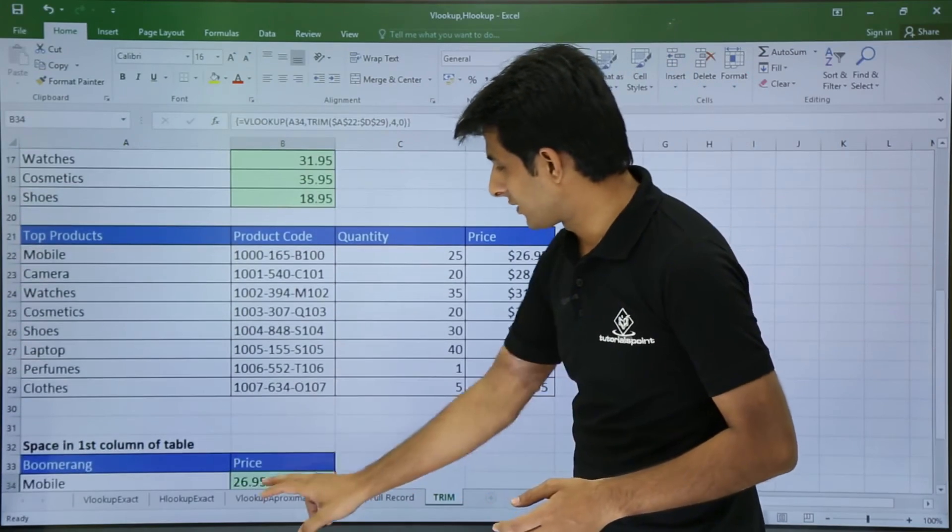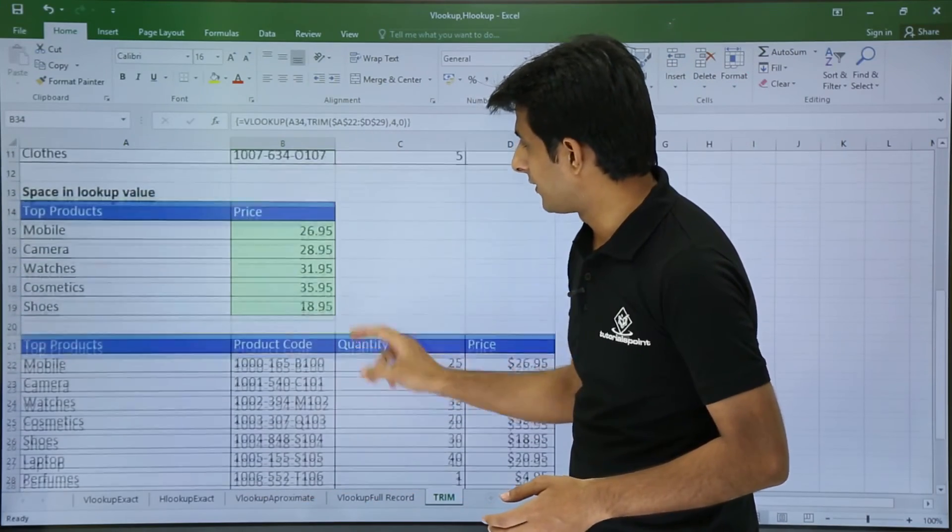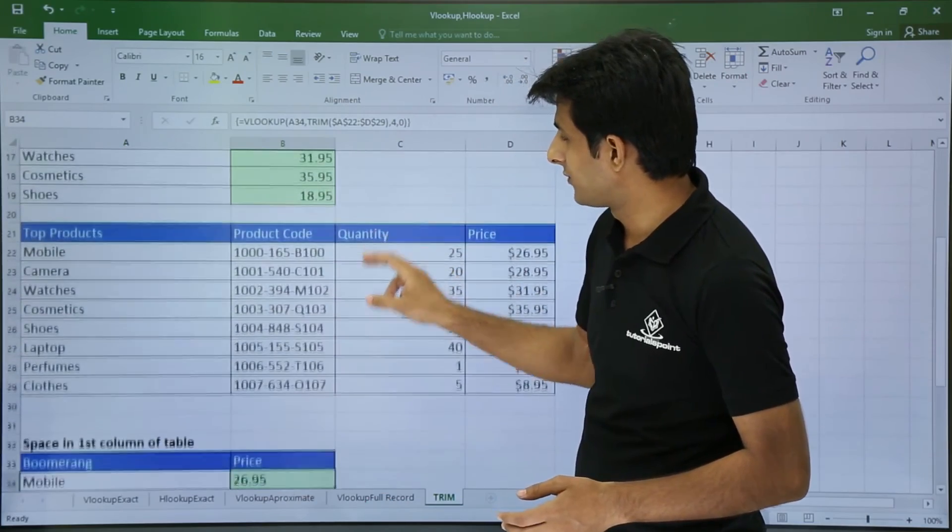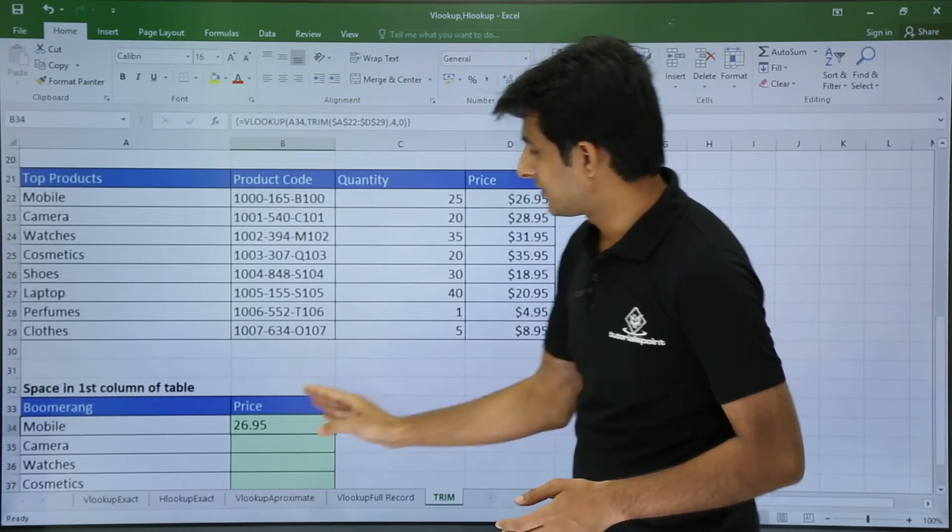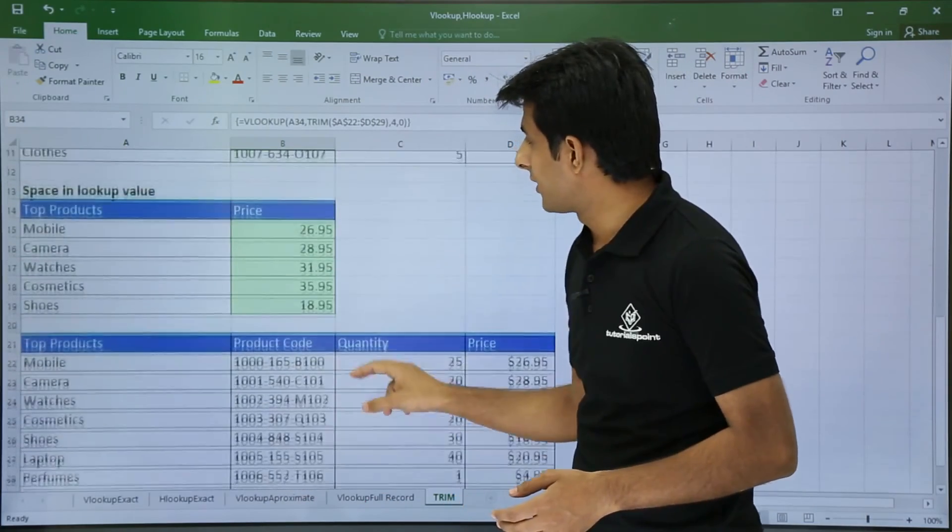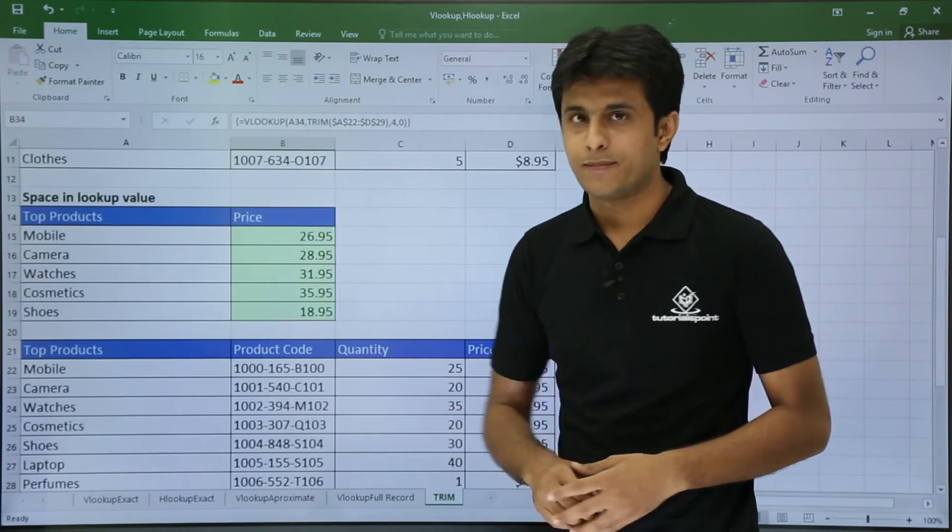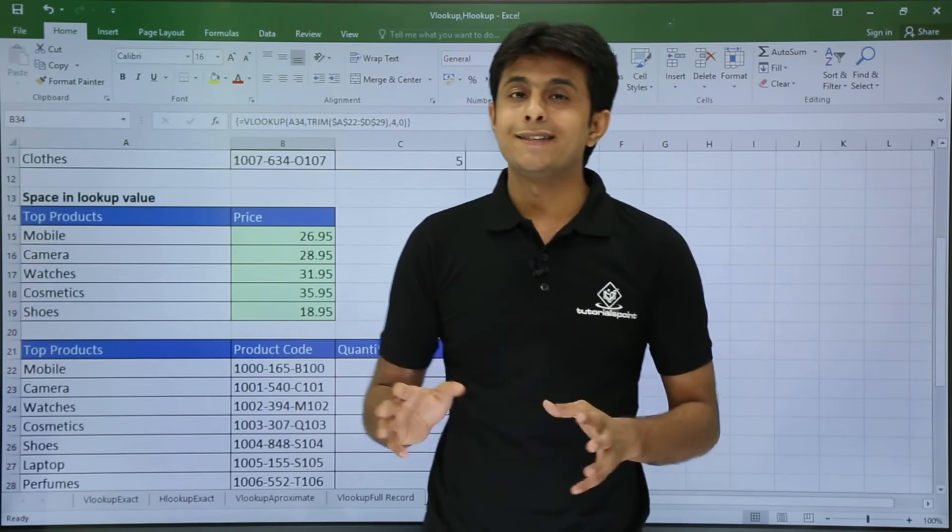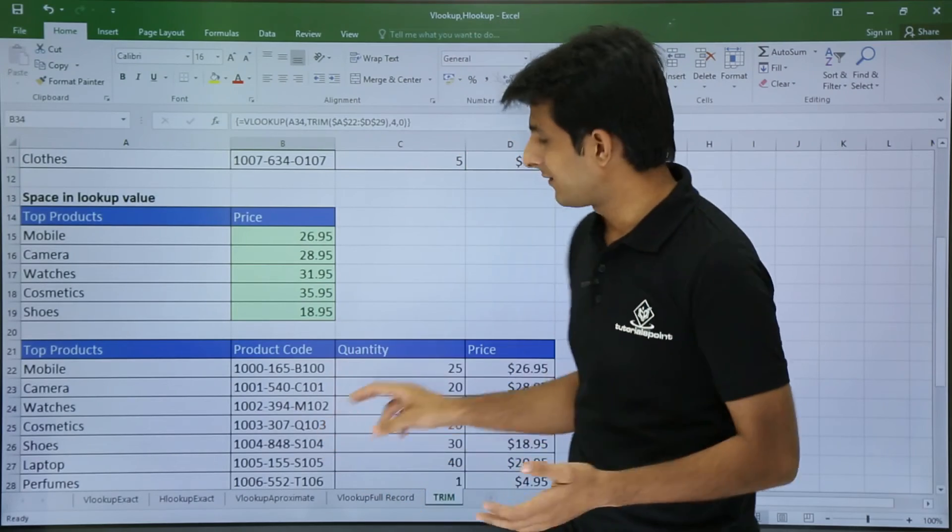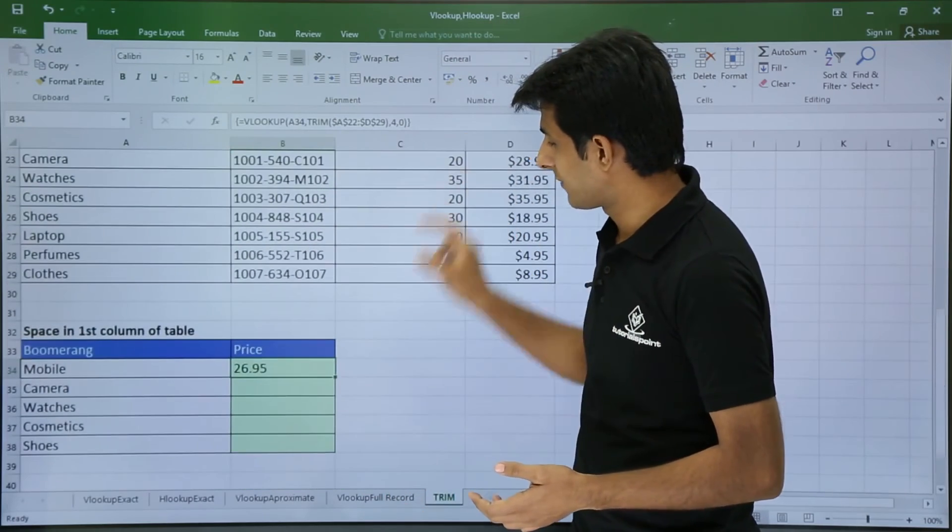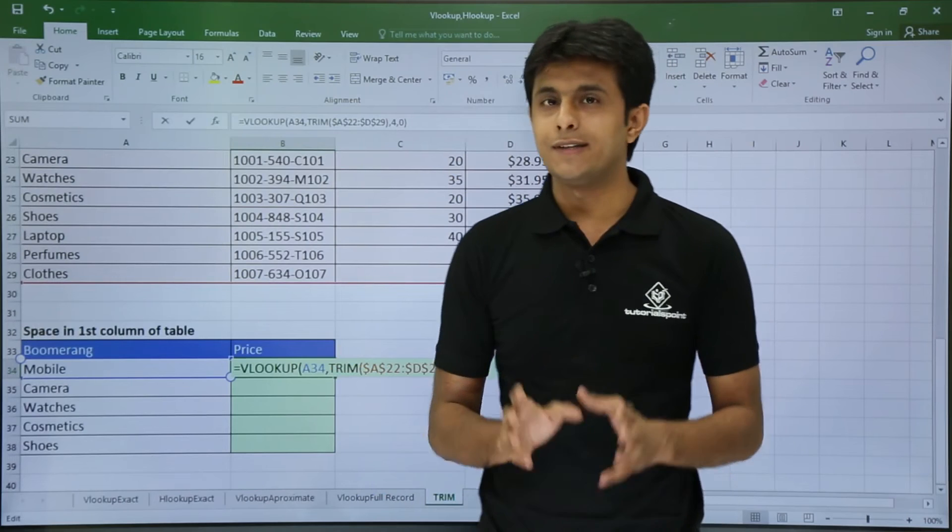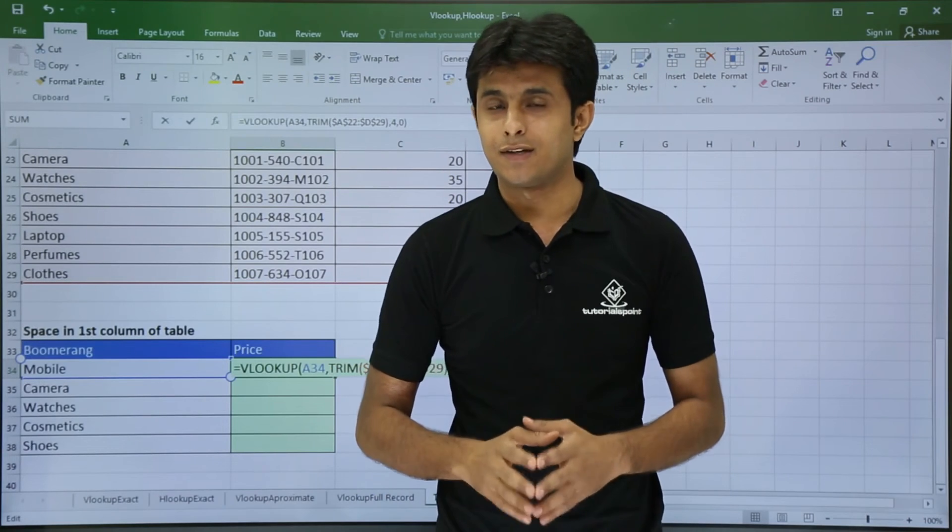If you see this 26.95 and this 26.95, the difference is this is on the left hand side and this number is on the right hand side. On the right hand side you always get the numbers, but on the left hand side you get the text. So this answer which I have got is exactly a text, not a number.